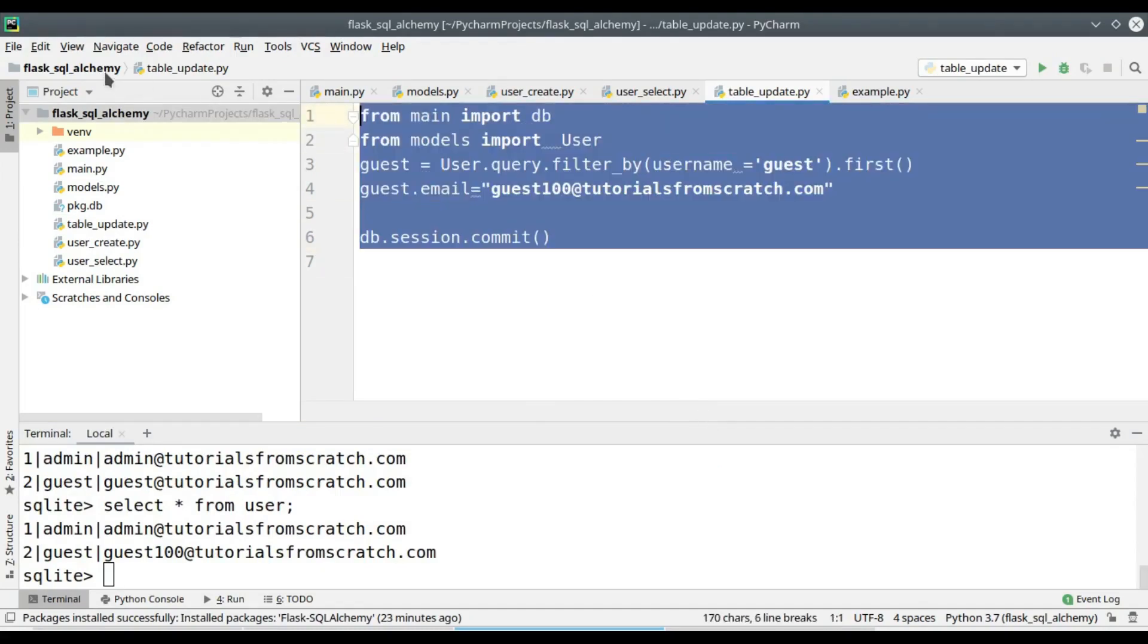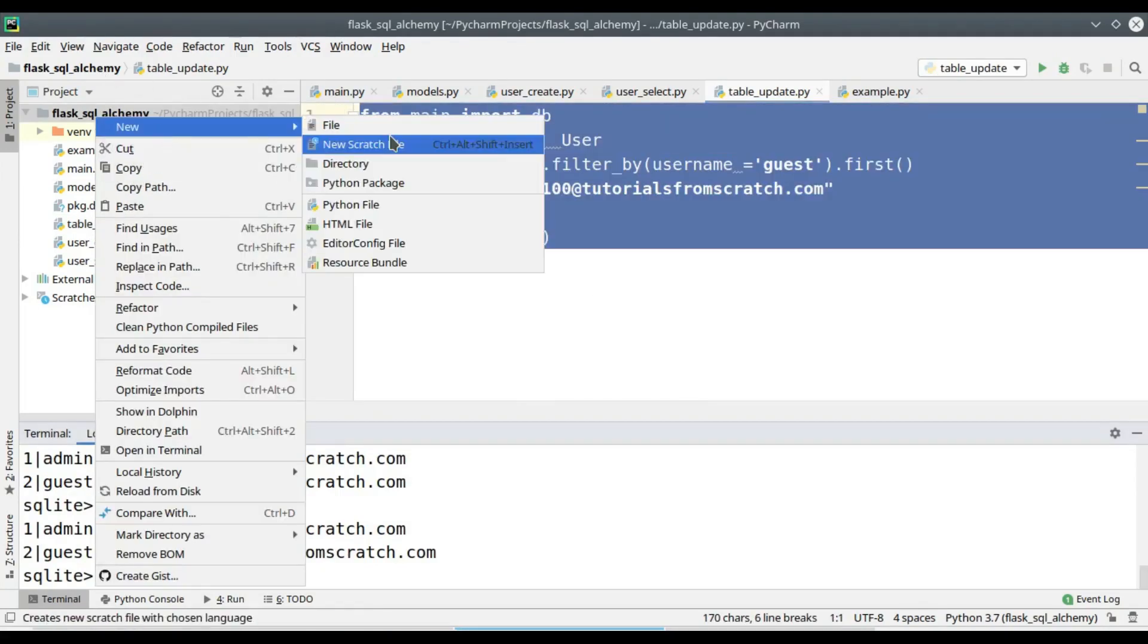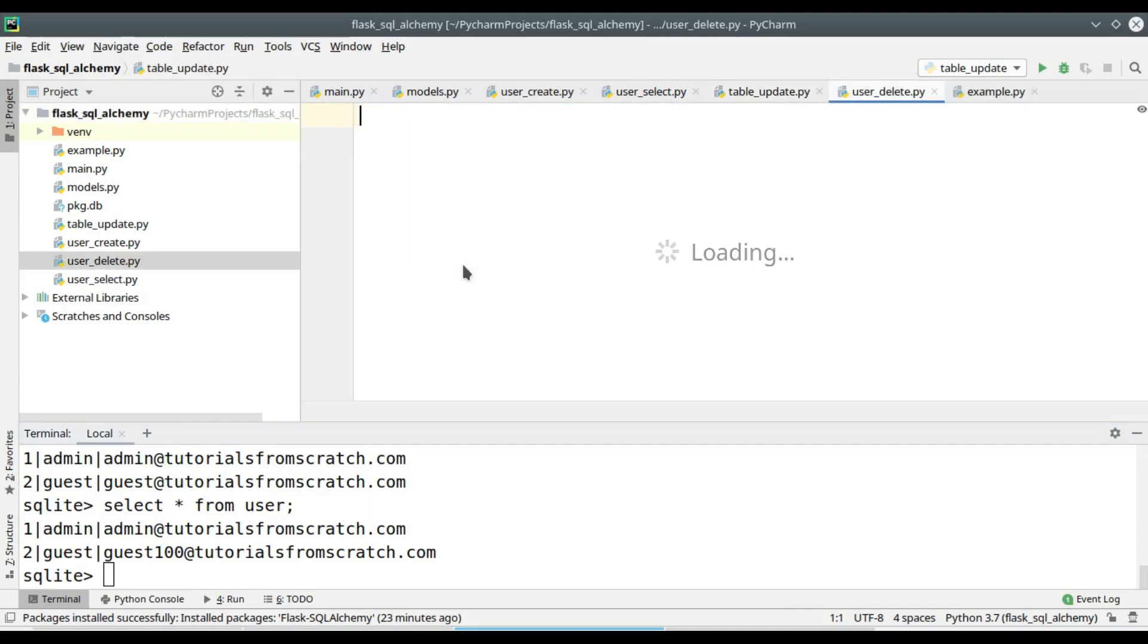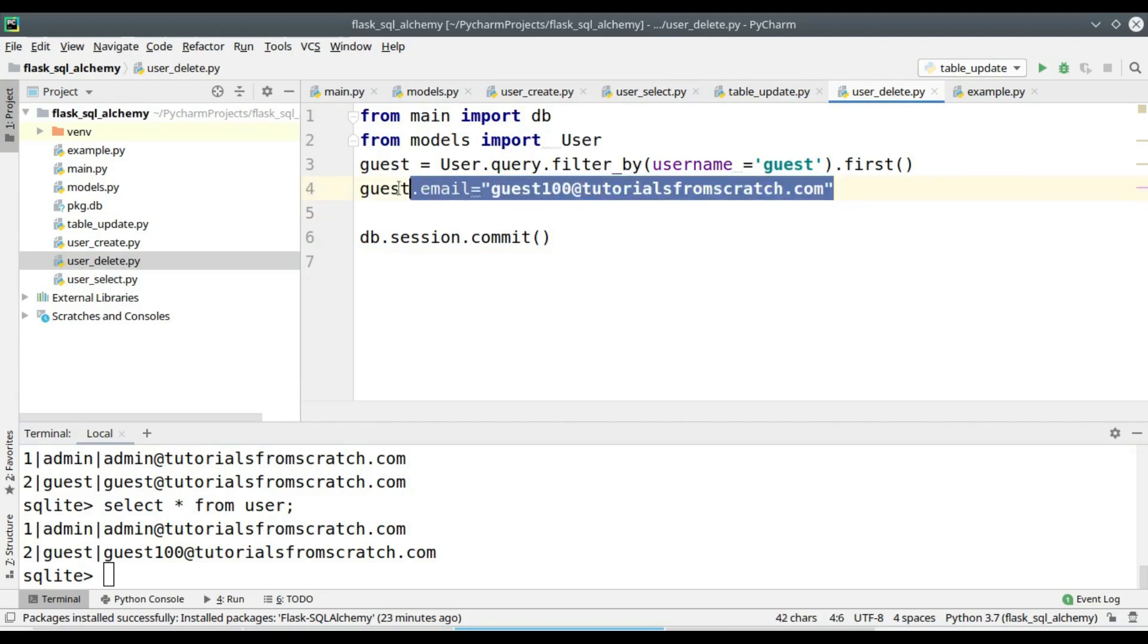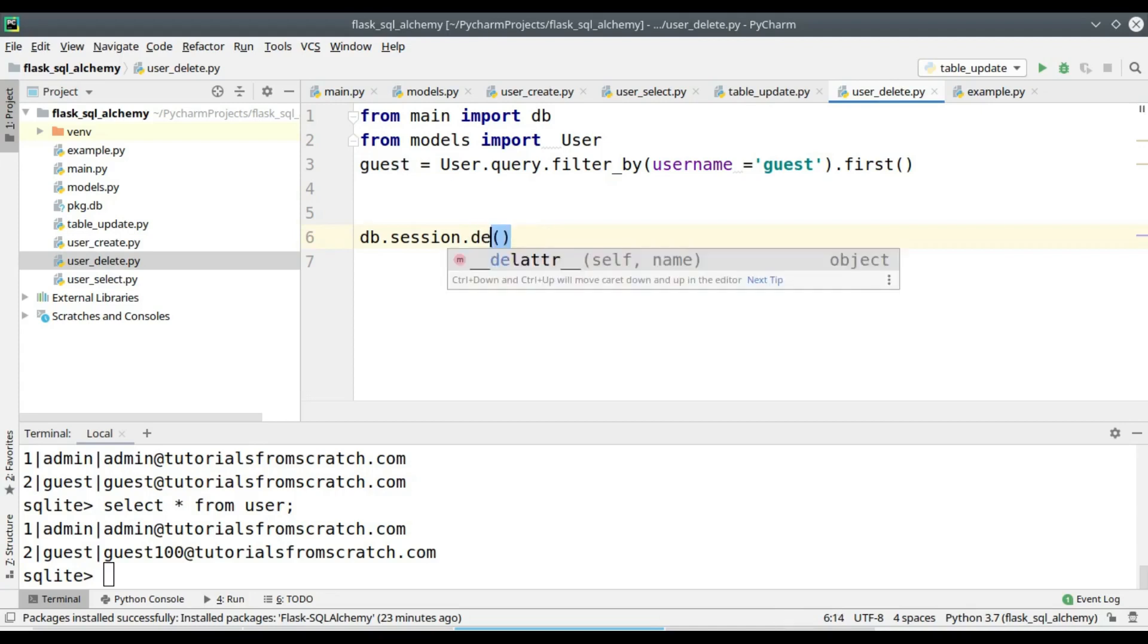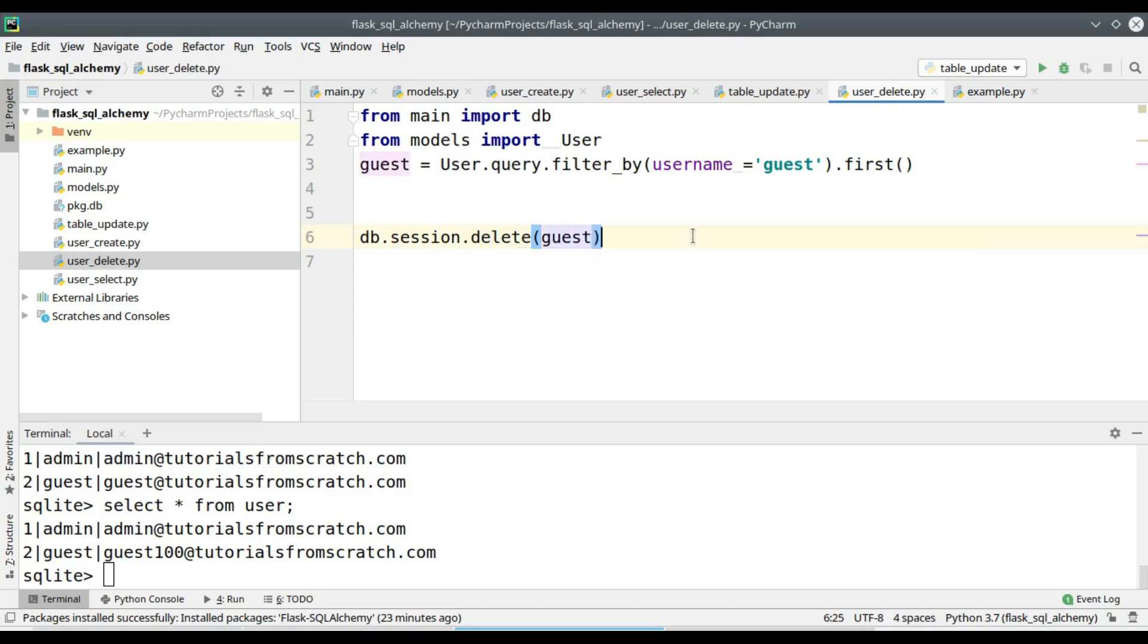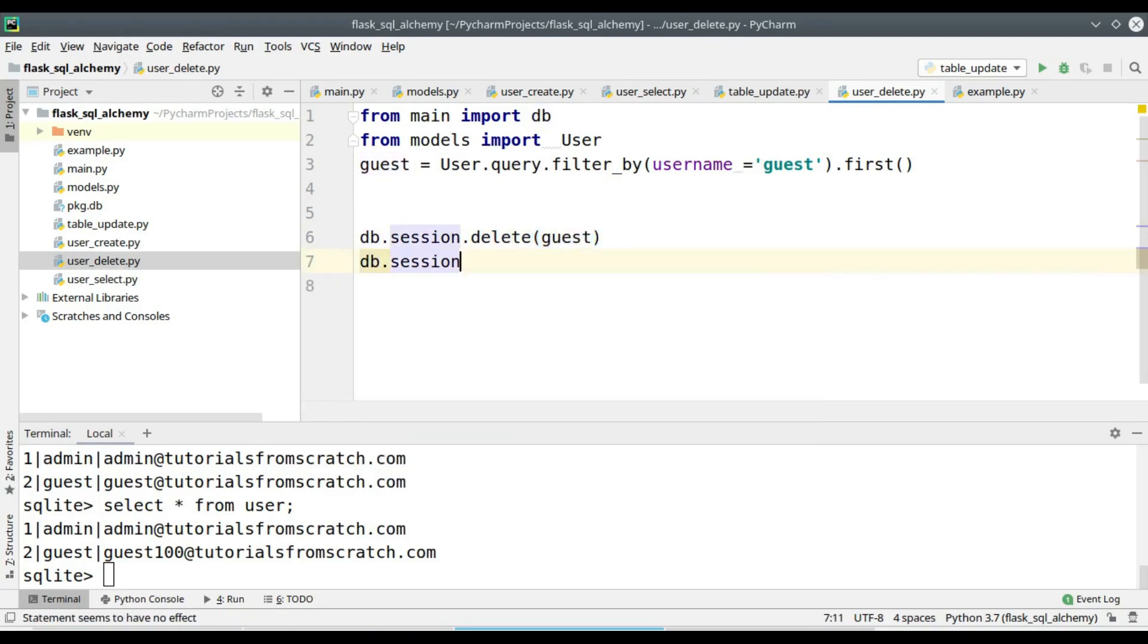Next operation that we are going to see is the delete operation. I am copying the entire content from the user_update.py. We won't be needing this line. The delete operation can be performed by calling the method delete and we have to give the object as the argument to the method.